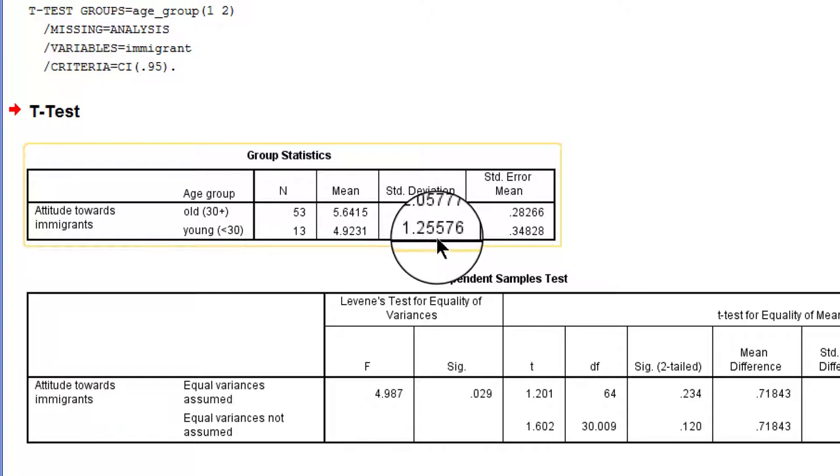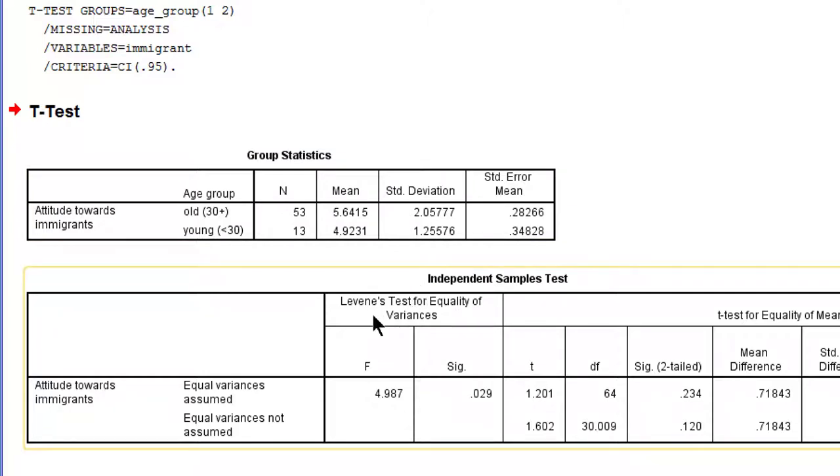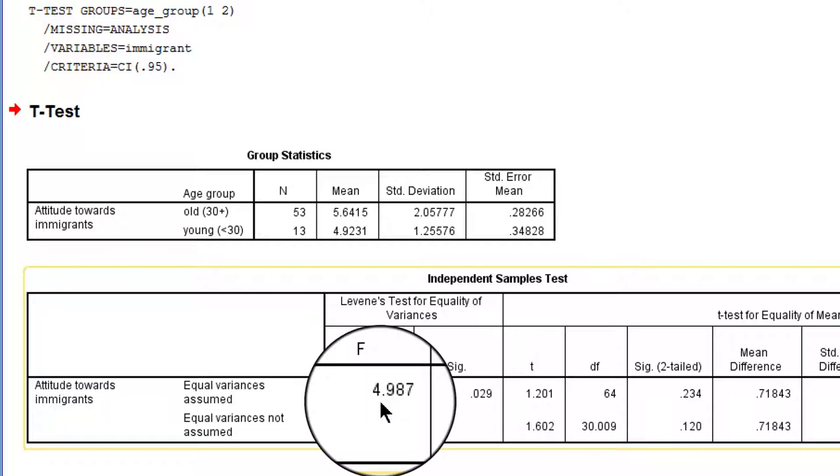Now to test whether the difference in standard deviations is statistically significant, that is, can we reject the null hypothesis that the two groups have the same variance or standard deviation in the population? We do Levine's test for equality of variances. It's an F-test.